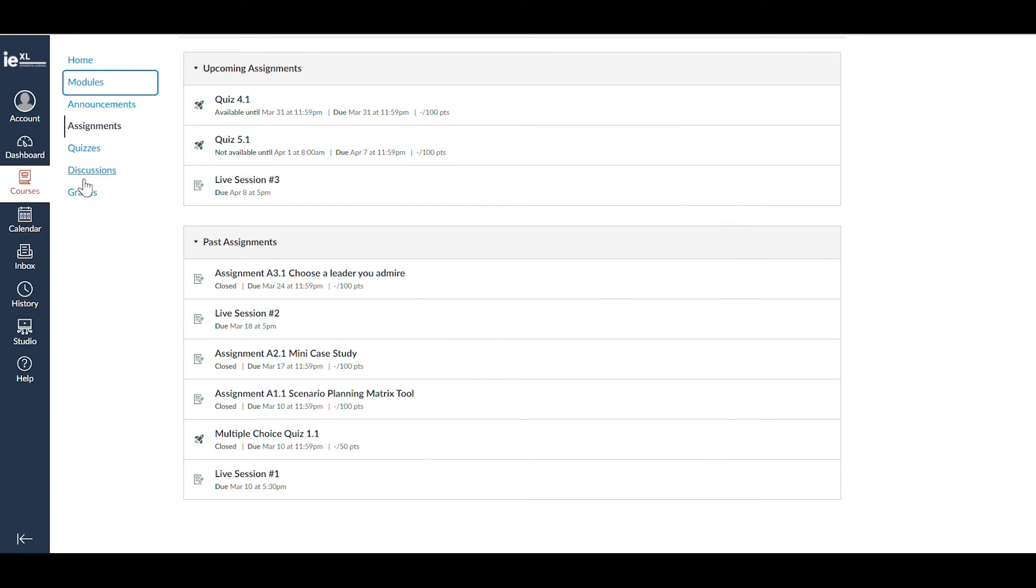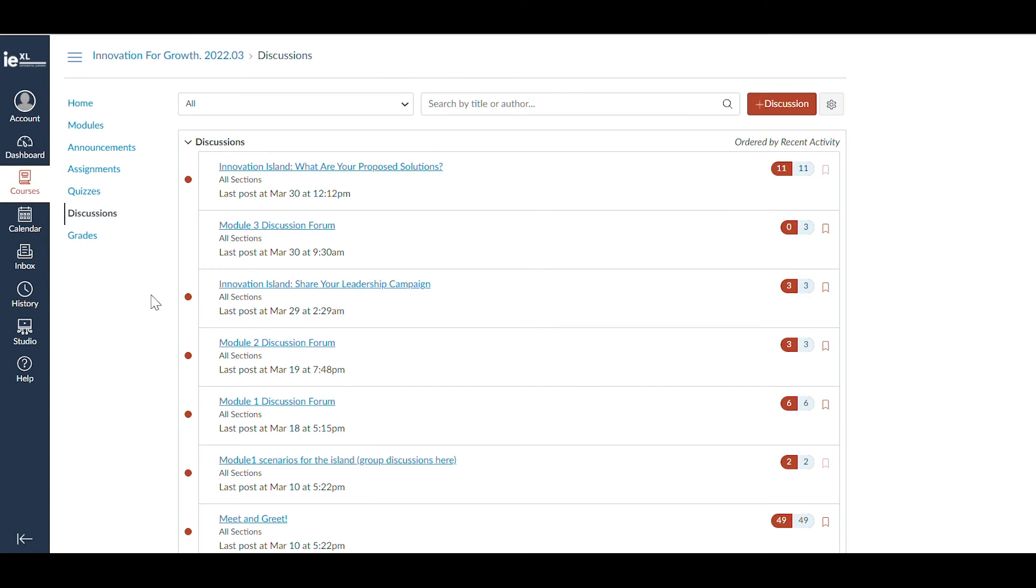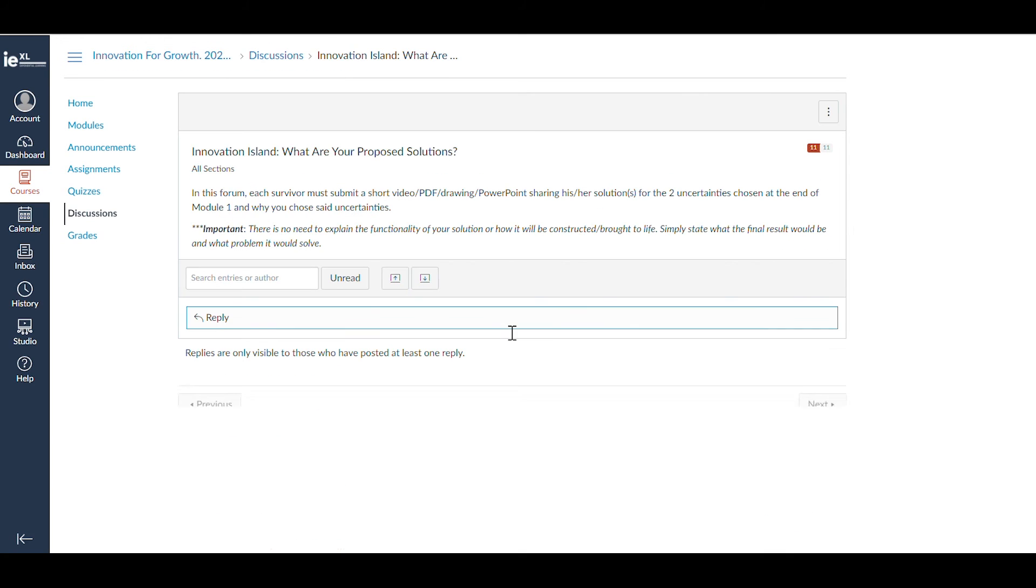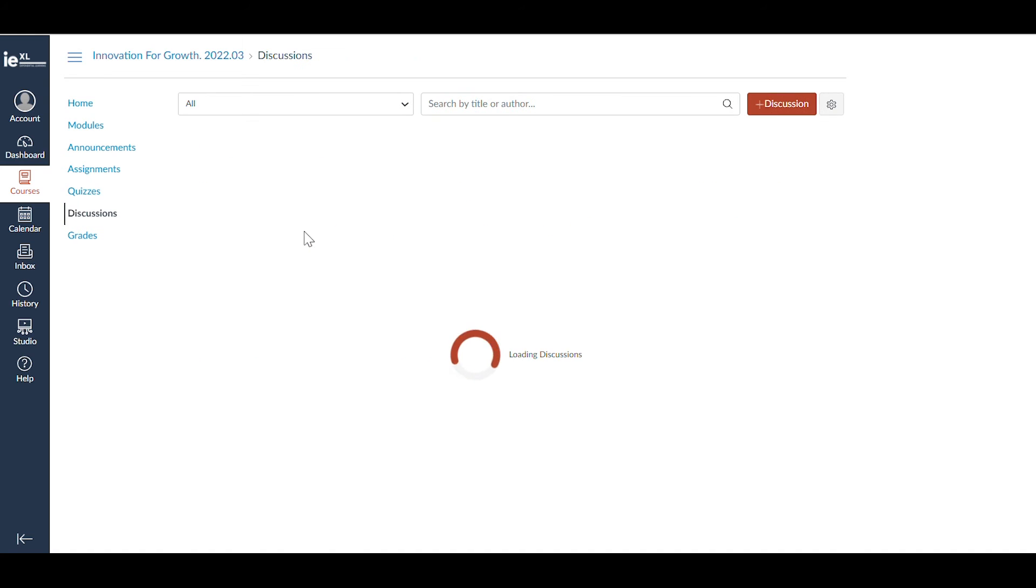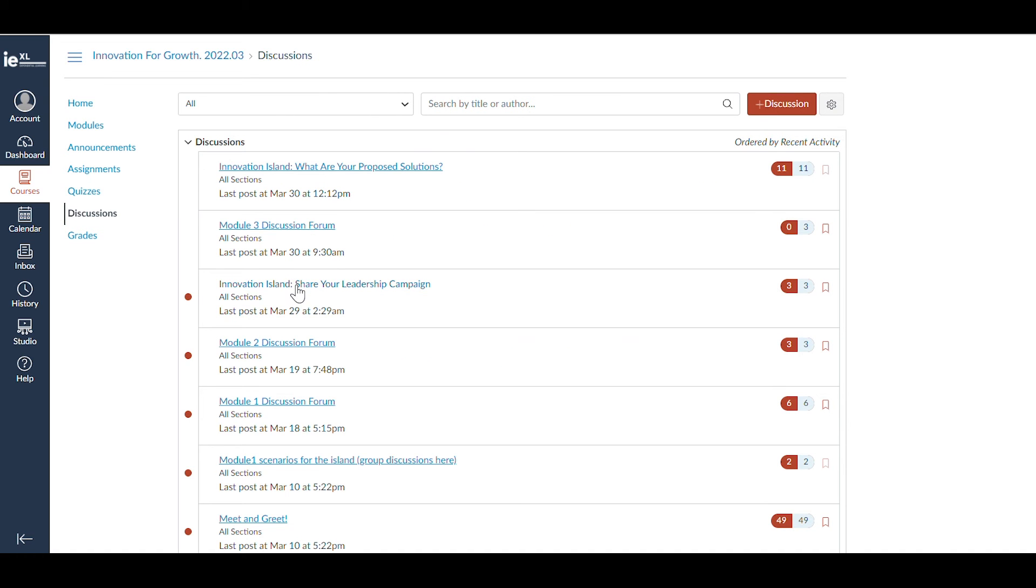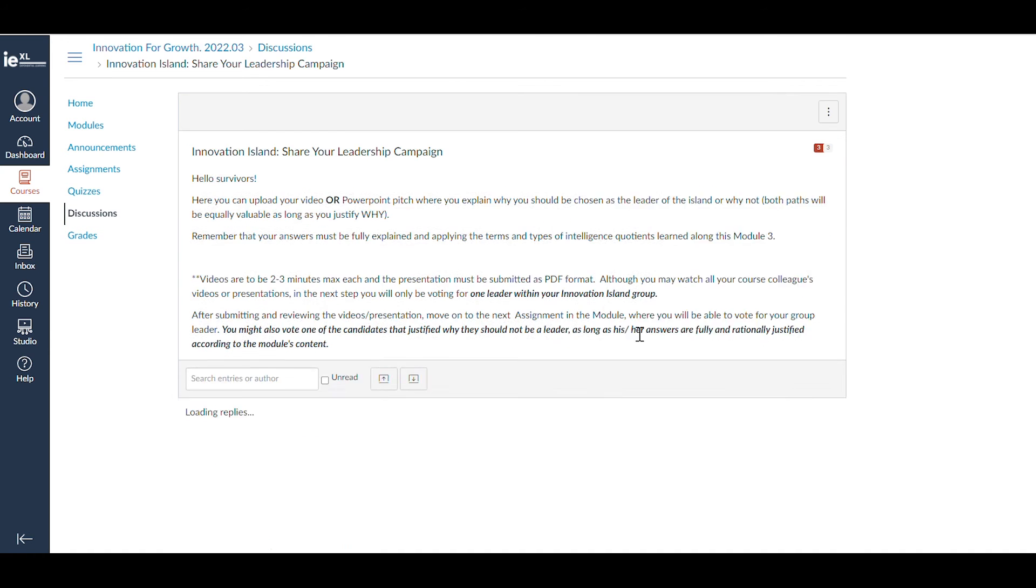In the Discussions area, you can start a chat with the class and the learning facilitator. You'll be able to answer a thread or create a new one. You can also ask the learning facilitator questions and share ideas and input with your peers.